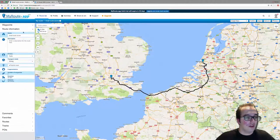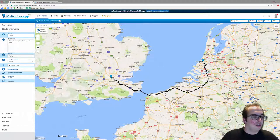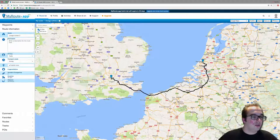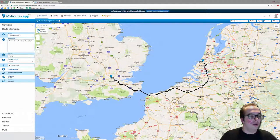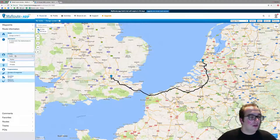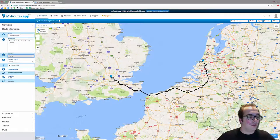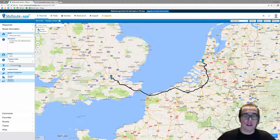Now we have the route. Let's click on 'Route Information' on the left side. This shows the name of the route — you can also change it here. You can add a description, for example: 'A route from the Netherlands to London'. The route is still set as a public driving route.